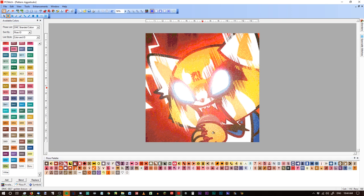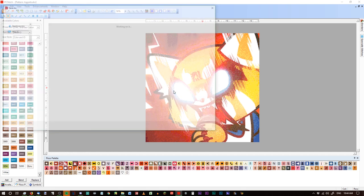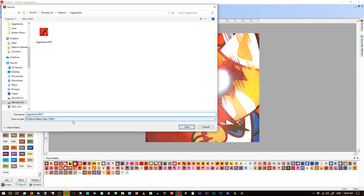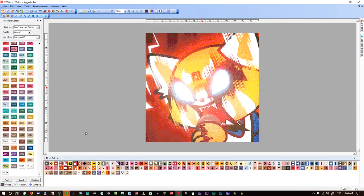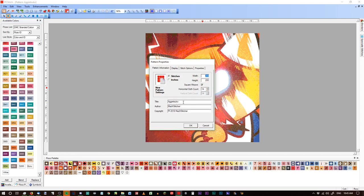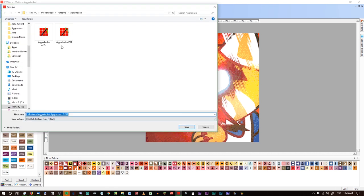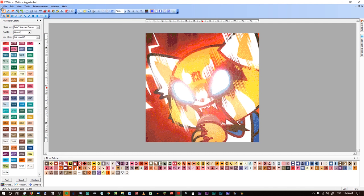At this point we've got our pattern created and imported, we've done all of the important stuff. Now we need to save it. We'll go ahead and Save As 'Aggretsuko 2' because I kind of like this one a little bit better. If you put in the title before you save it, when you go to Save As, it will automatically put that in the filename — it automatically tried to save it as Aggretsuko, I just had to add the two.